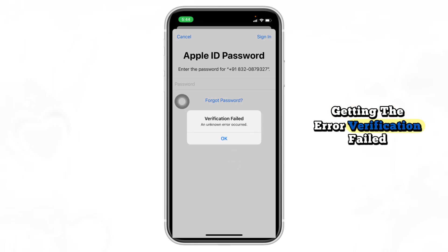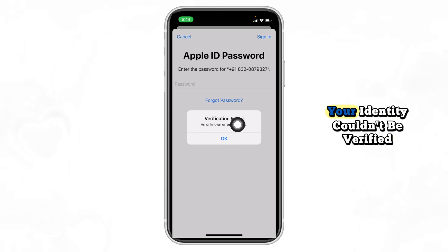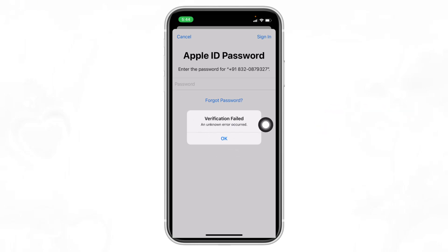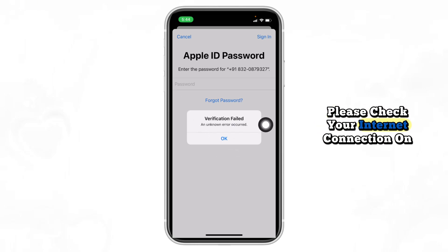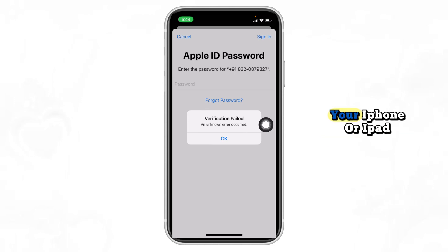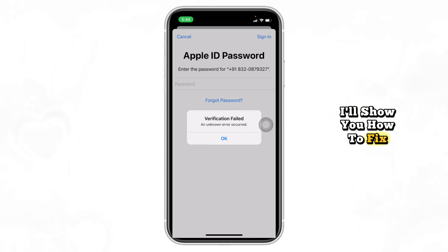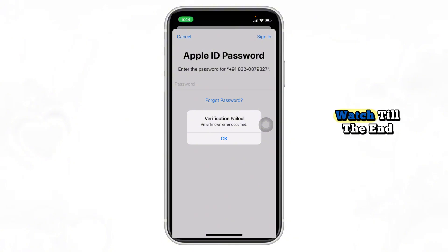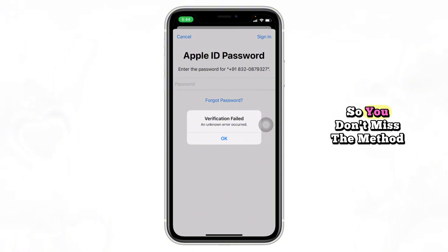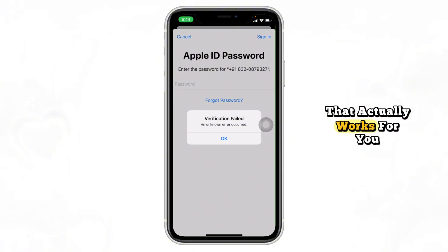Getting the error verification failed, your identity couldn't be verified? Please check your internet connection on your iPhone or iPad. Don't worry, in this video I'll show you how to fix it step by step. Watch till the end so you don't miss the method that actually works for you.